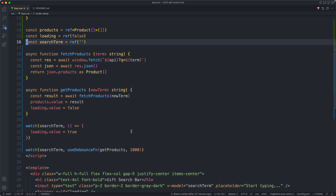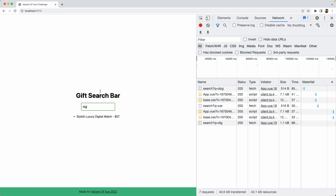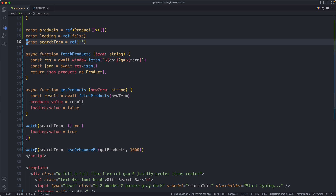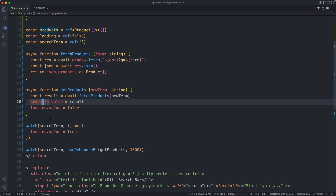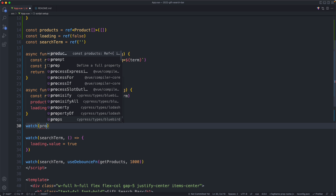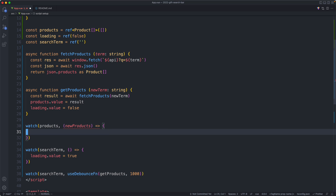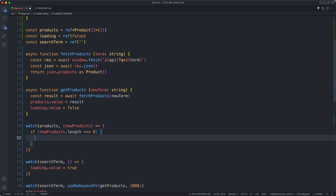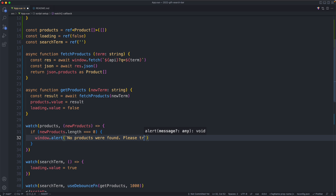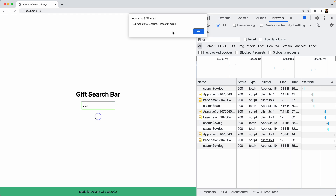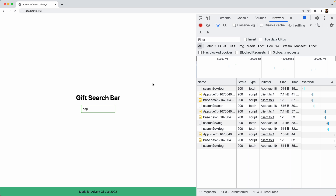The final requirement is showing an alert when no results are found. I'll add a watch on `products`, and if `newProducts.length === 0` I'll call `window.alert('No products were found. Please try again.')`. Back in the browser, typing 'dog' — which has no results — triggers the alert as expected. This brings us to the end of all the requirements for this application.